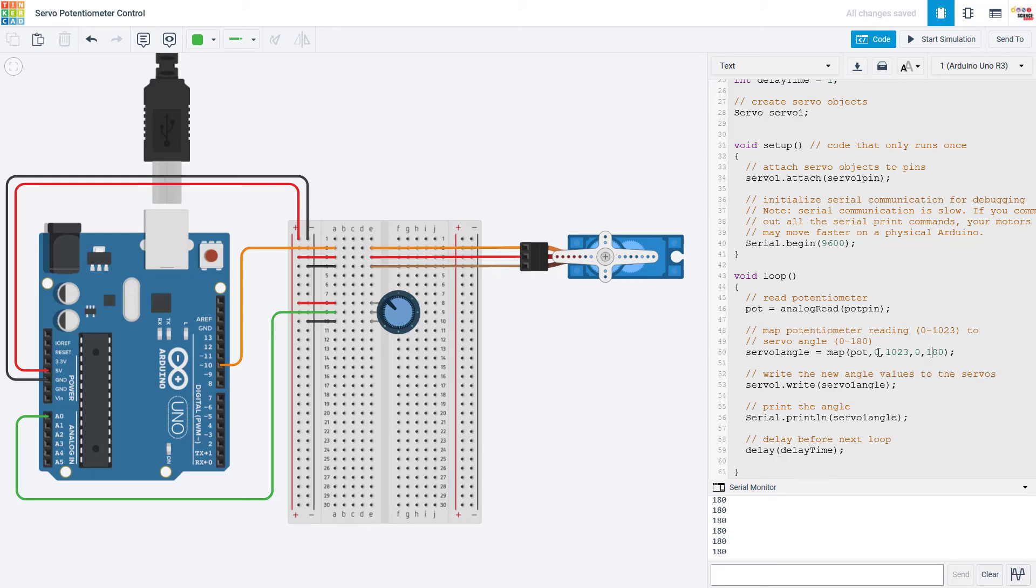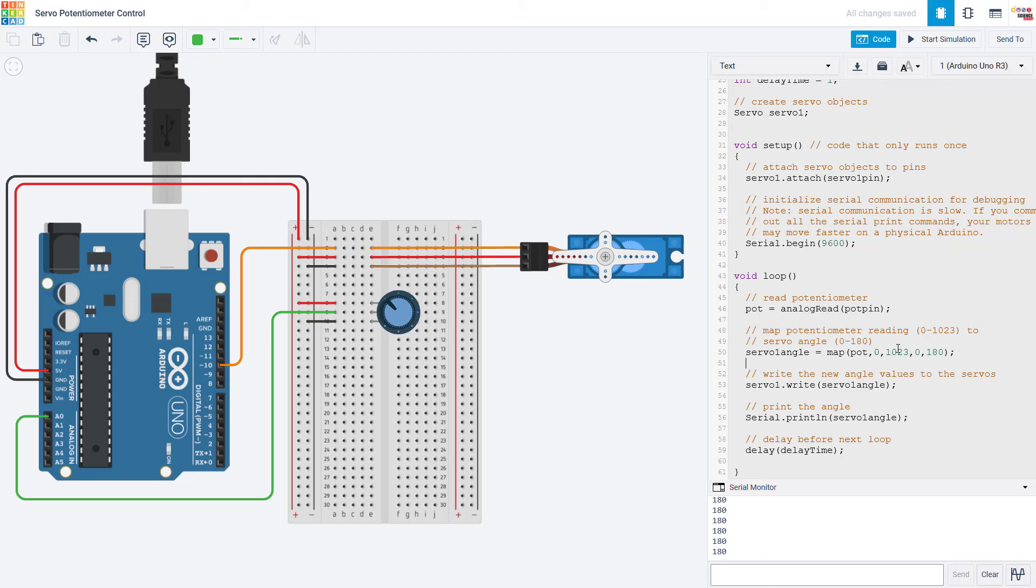So it will convert a number in this range to the corresponding number in this range. And since you are already giving it the minimum and maximum values you don't need those separate min and max commands to make sure it doesn't get too high or too low. So I have deleted those and then we just write the angle to the servo motor like we did before.